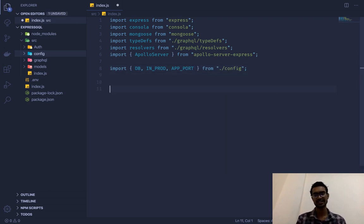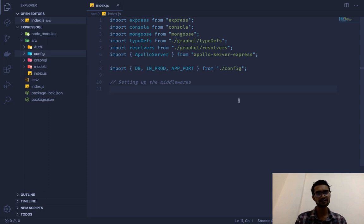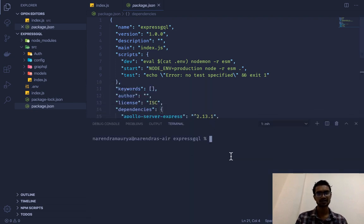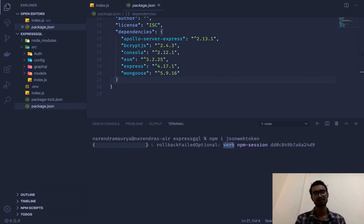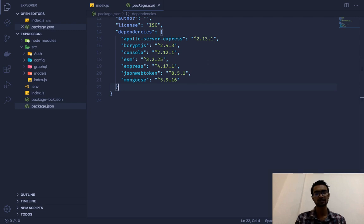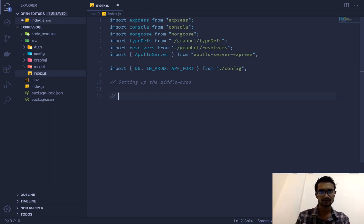Back in our main index.js we'll import db, inProd, and appPort from our config. We'll set up middlewares later. I also completely forgot — since we're going to deal with JSON Web Tokens, there's one more package to install: npm install jsonwebtoken. This is the JWT package that provides our authentication token mechanism, allowing us to issue and validate access tokens as well as refresh tokens.